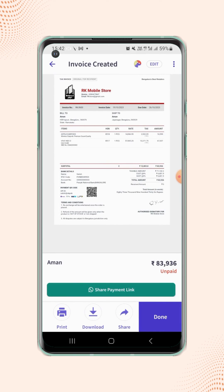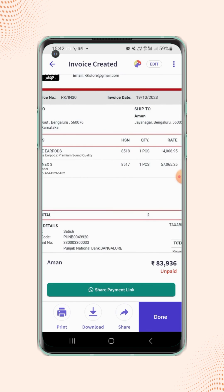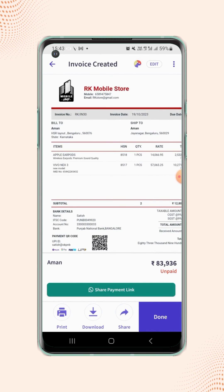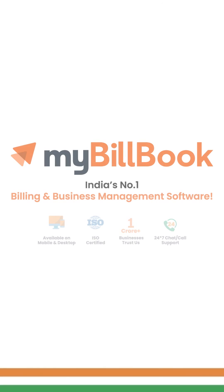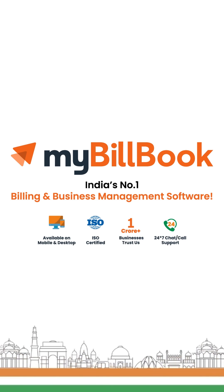Now zoom in on the invoice display and users will see that different billing and shipping addresses are added on the invoice.